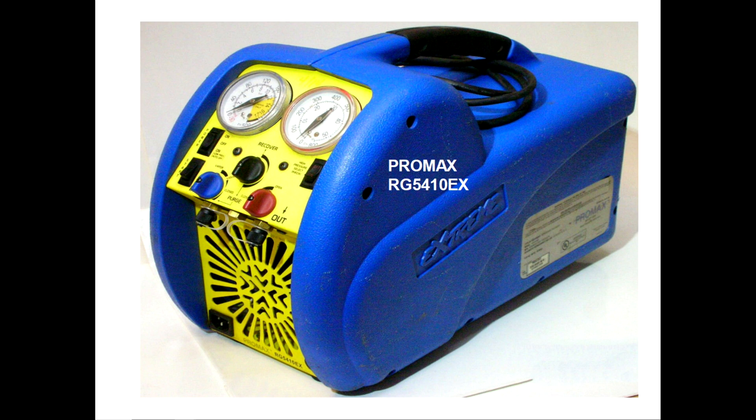I got a call from one of our members saying he was having an issue recovering. The tank would get to about 80-85 PSI and it didn't seem like it was recovering anymore.